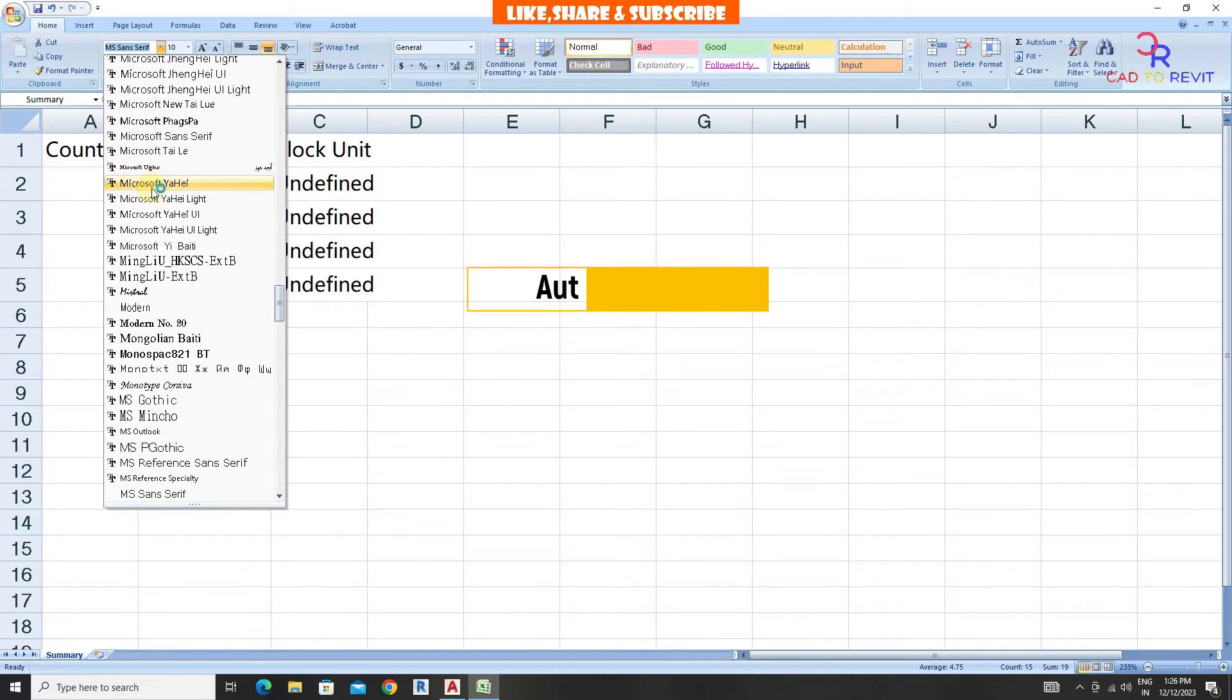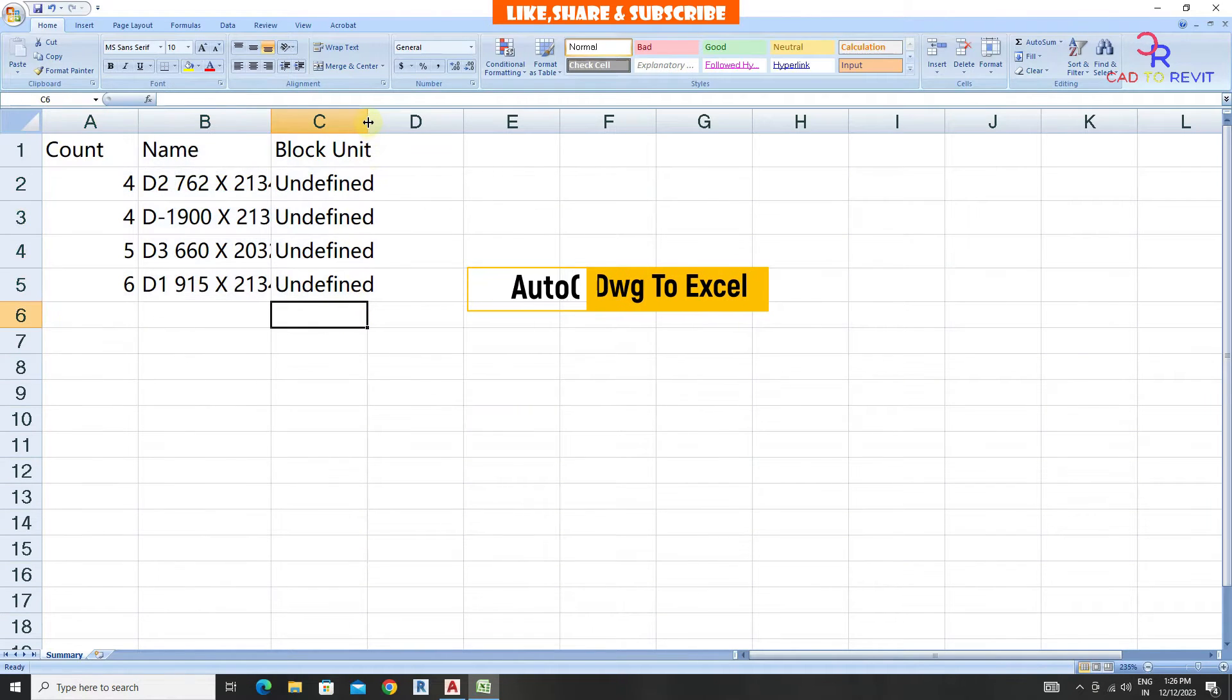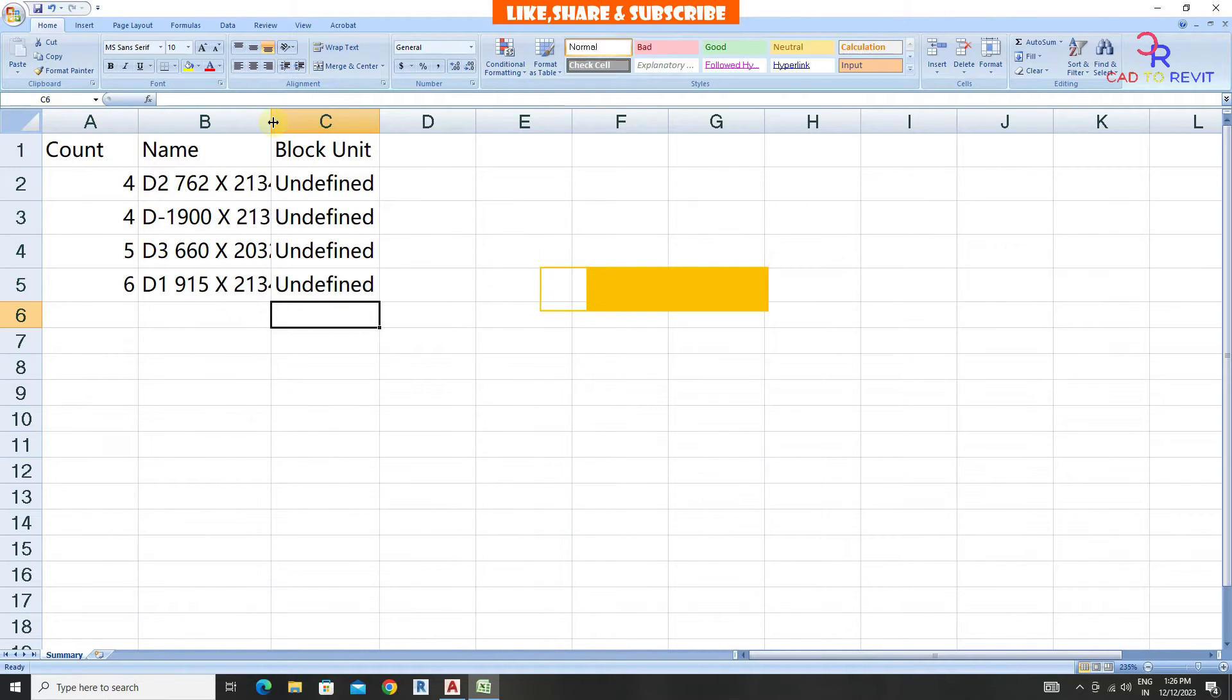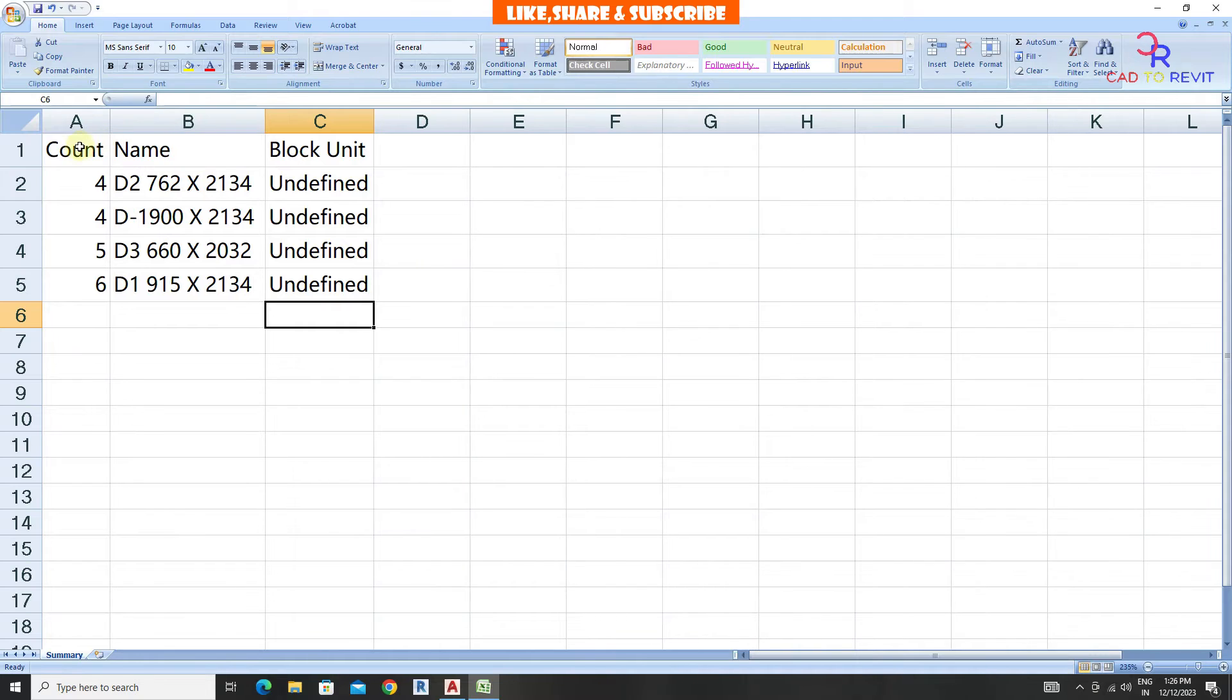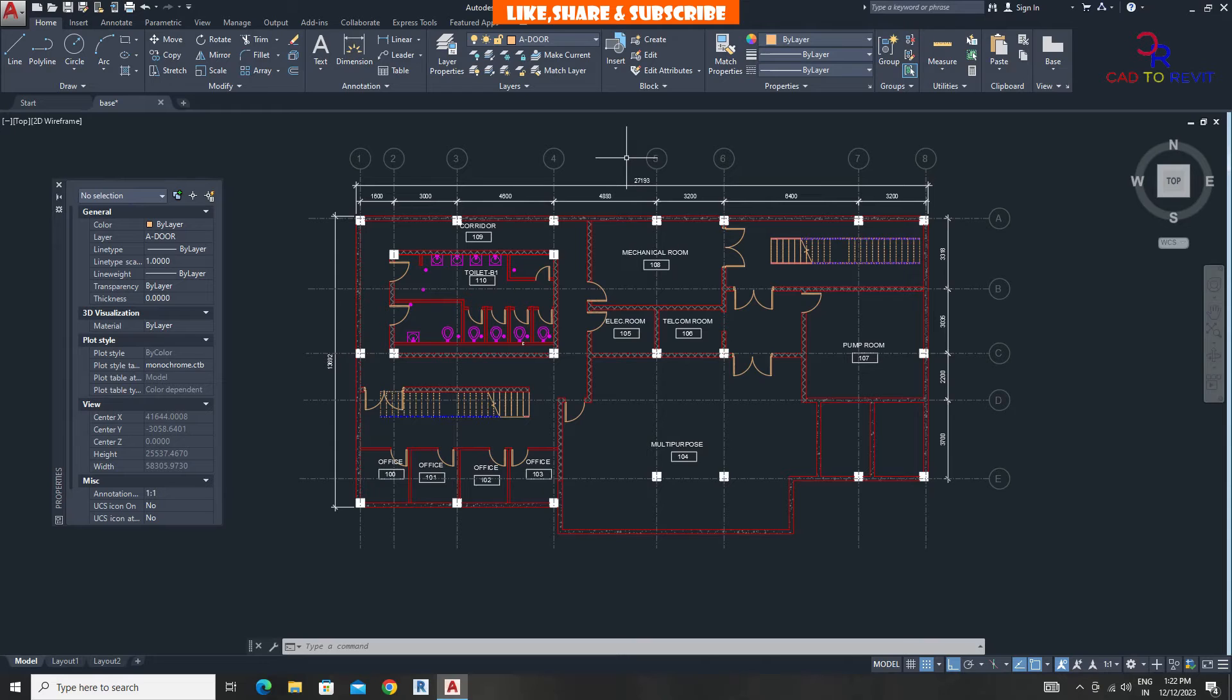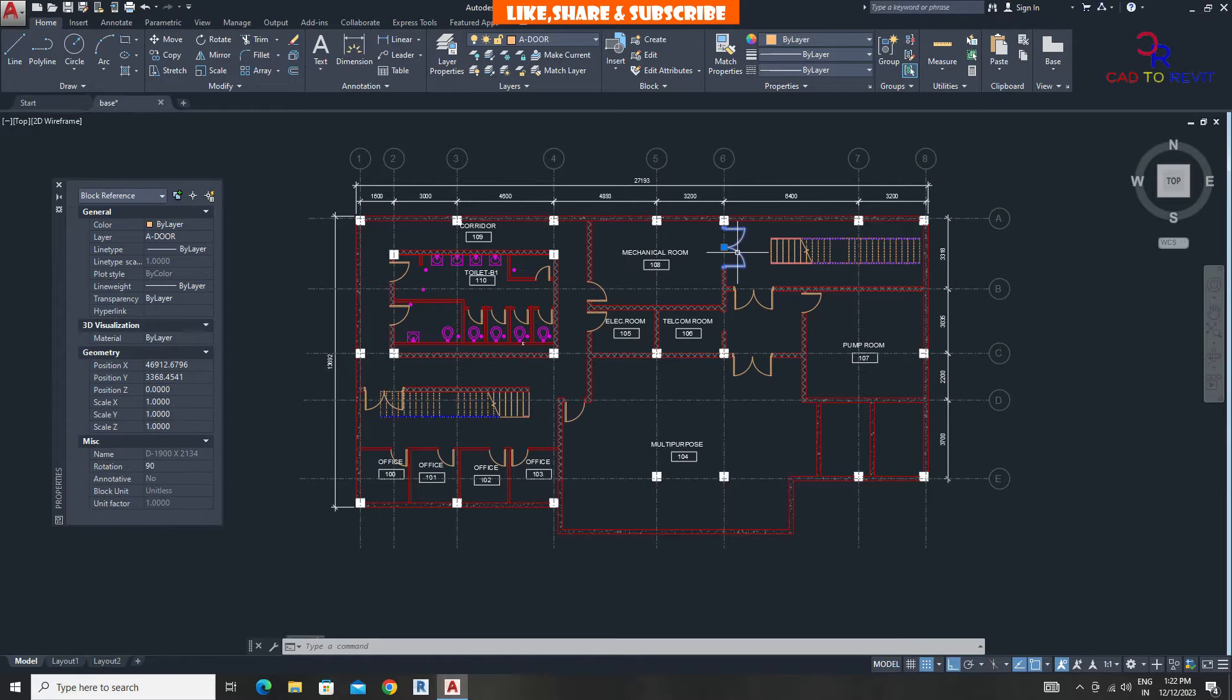In this tutorial we are going to learn how to take quantity from AutoCAD without using Lisp. In this example I am taking quantity of doors. Before taking quantity we need to make sure that doors are made with blocks and given a proper name.